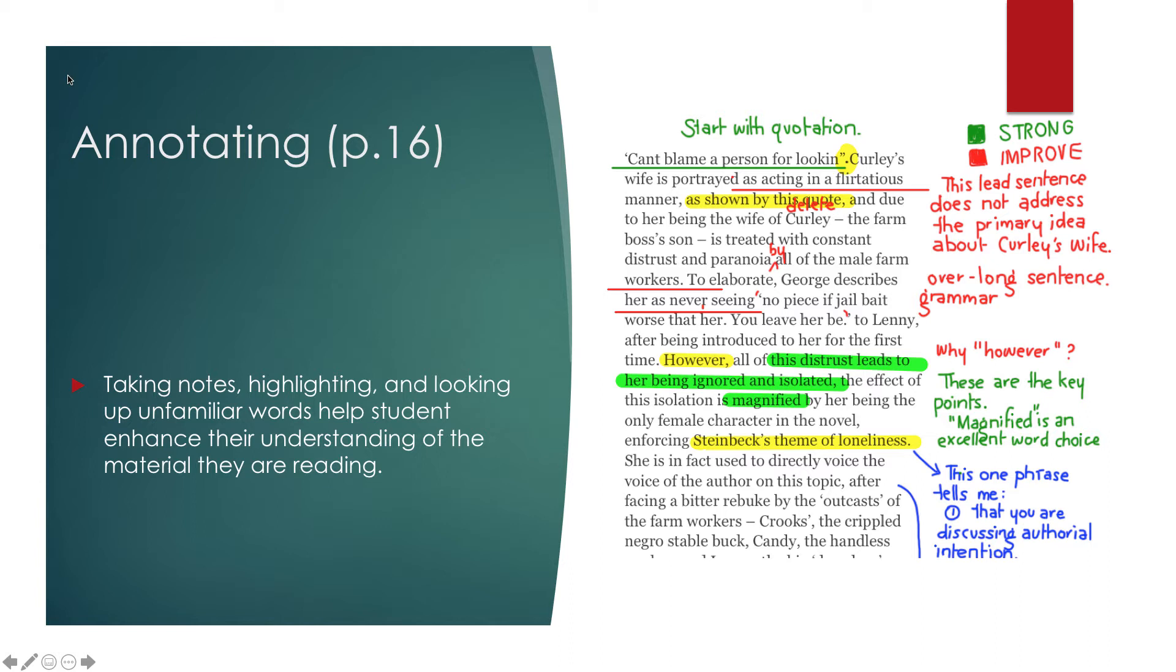It allows you to take notes as you're reading. So when you go back to look at it, you don't have to reread the whole thing. You just look at your notes. And that helps you understand better. And over time, annotating gets easier and easier.